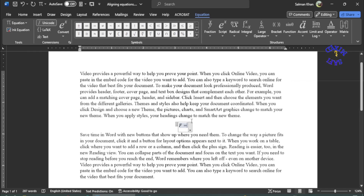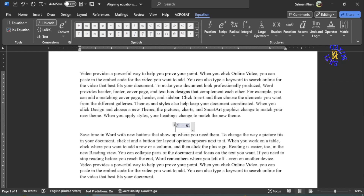However, I have clicked the input sign button and now I write the equation M times A, which is Newton's second law. And then I put the input sign followed by a space.